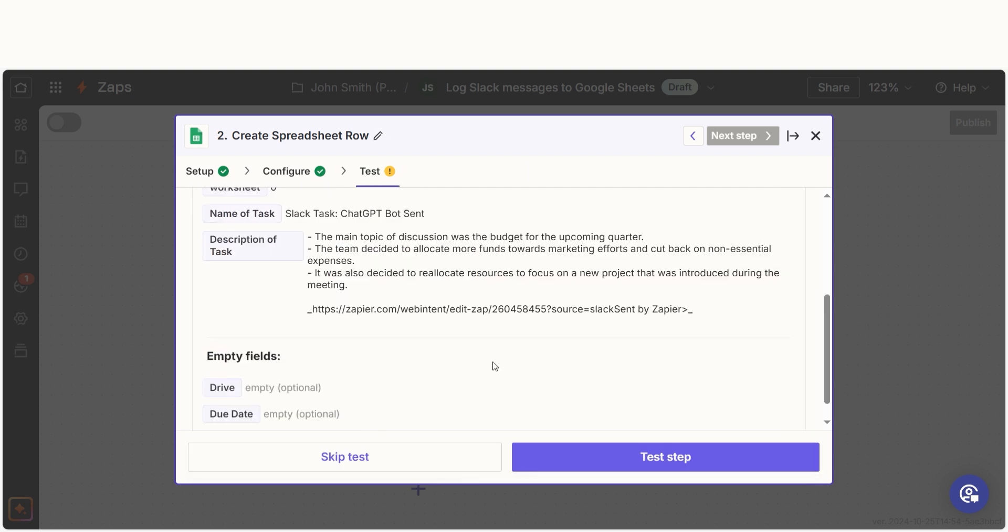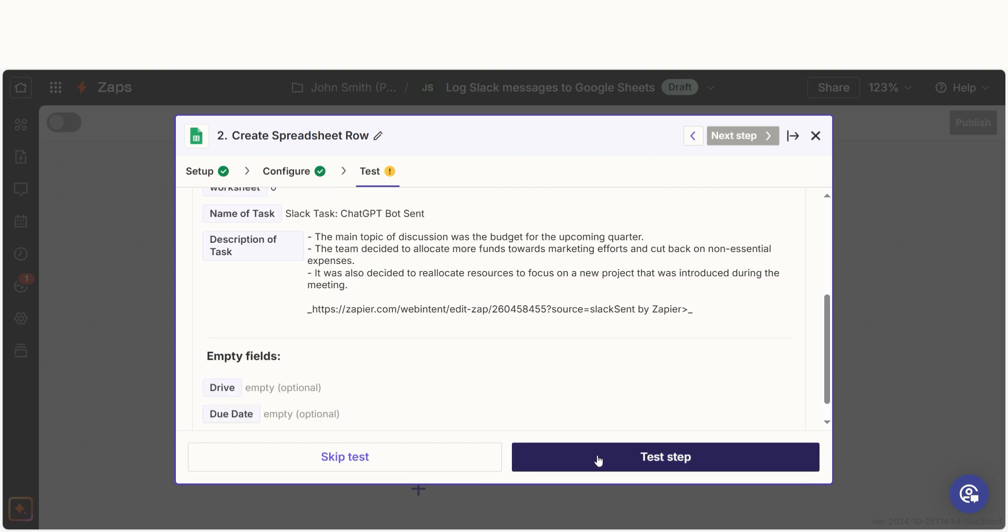Once that's complete, I'll test the step. Let's check our spreadsheet to make sure this works. Yep, there it is.